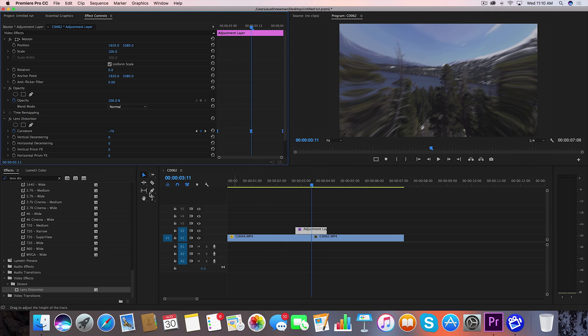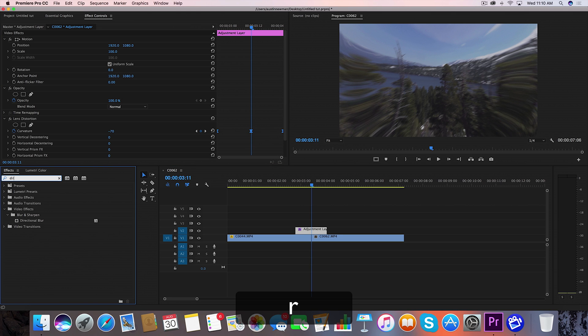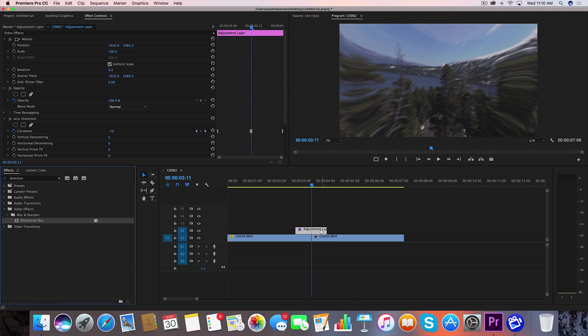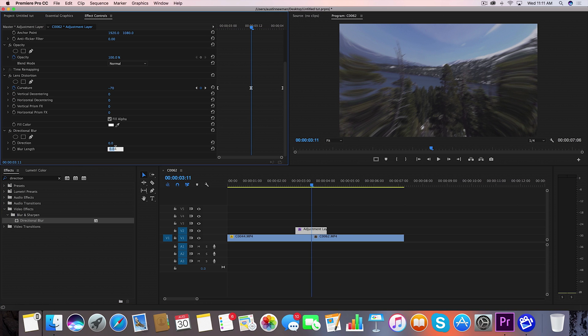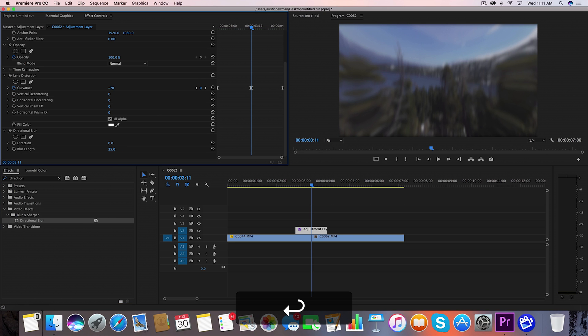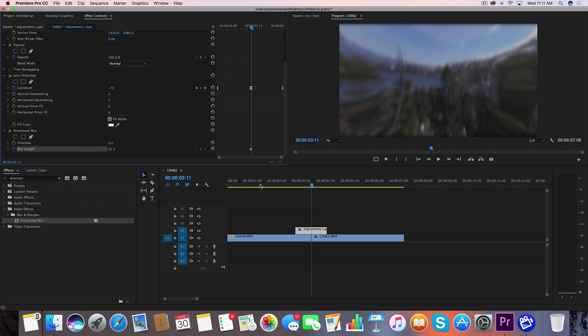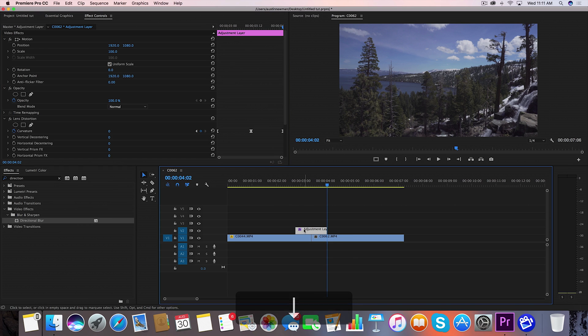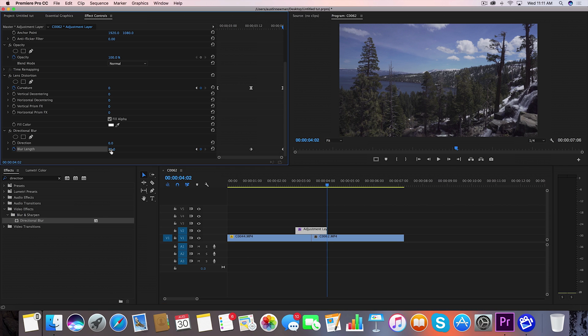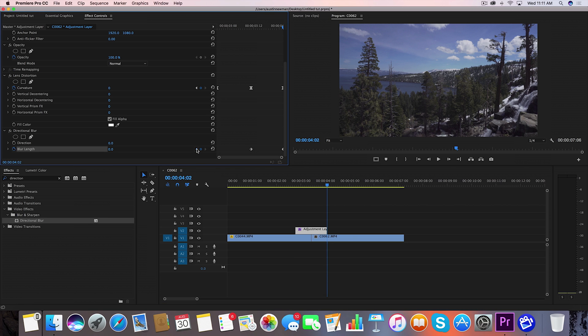Now we're going to go back over to our effects and grab directional blur drag that onto your adjustment layer and under blur length we're going to set this keyframe to a value of 35 right here in the middle set that keyframe we're going to go to the end clips here of this adjustment layer and we're going to set a keyframe for value of zero on each end.